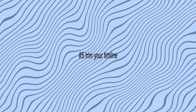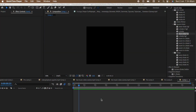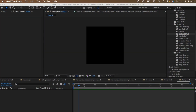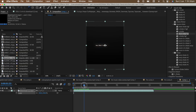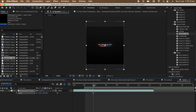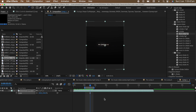Tip number five is how to trim the timeline. Say you have a timeline ready from a composition and it's long — it just goes on and on. But you want to view or render a certain part of the edit. Go to the part where you want the view to start and press B on your keyboard. Go to the part where you want it to end and press N on your keyboard. Now it will play only the trimmed part, and when you render it, it's going to render only this part.